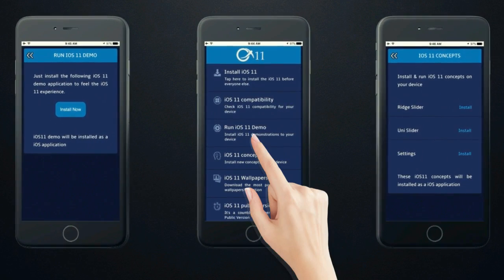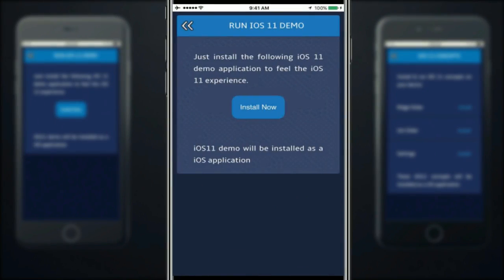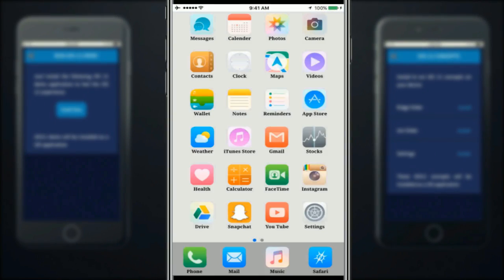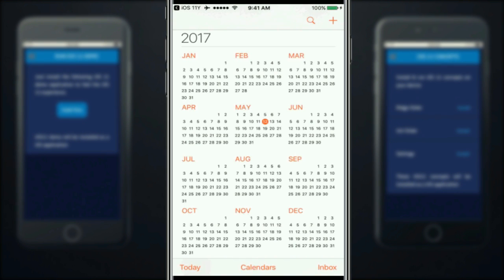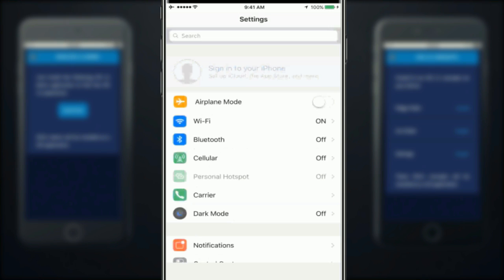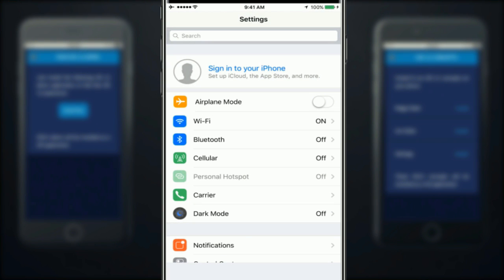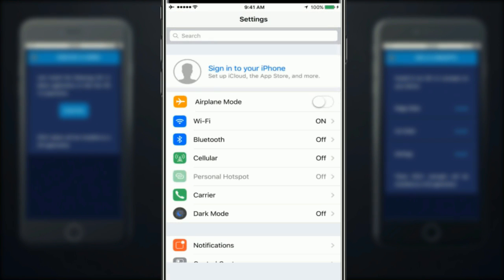You can run iOS 11 demonstration on your device without installing iOS 11. Here are some of the best iOS 11 concepts. You can run these concepts on your iOS device.